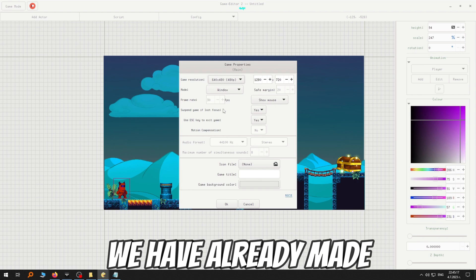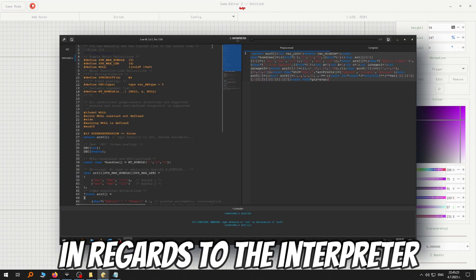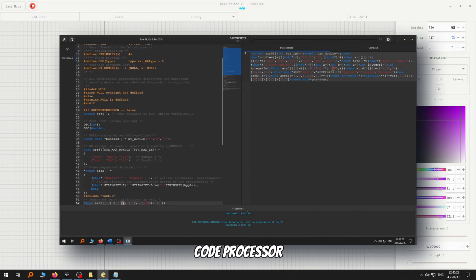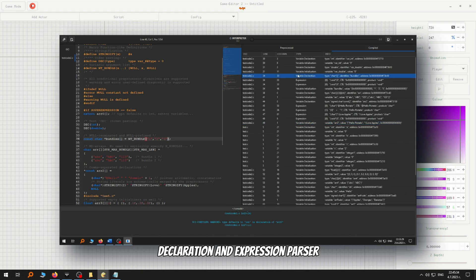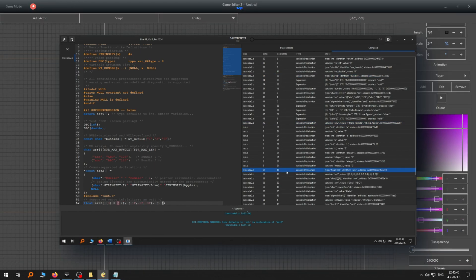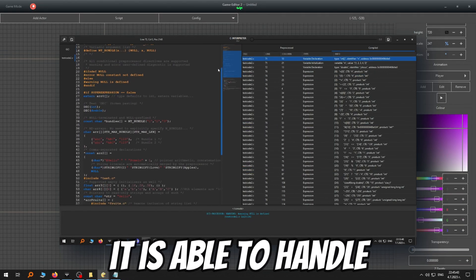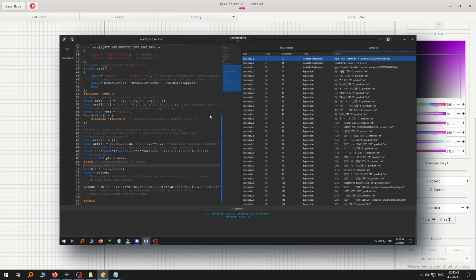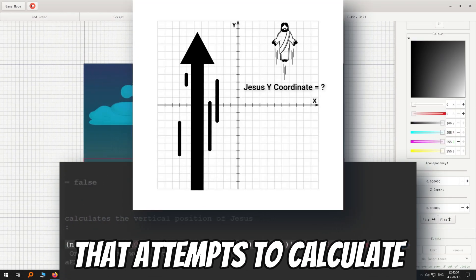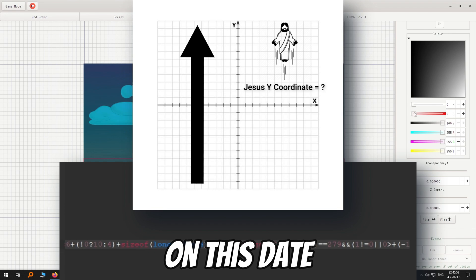We have already made notable progress in regards to the interpreter. Namely, we have a code processor, bytecode compiler, declaration and expression parser. It is able to handle even the most sophisticated expressions, like this simple one that attempts to calculate the vertical position of Jesus on this date.